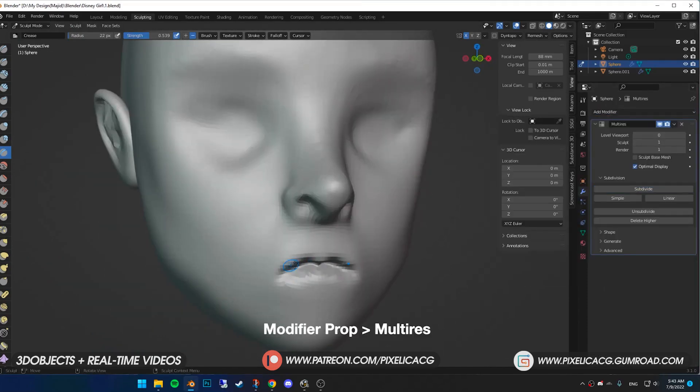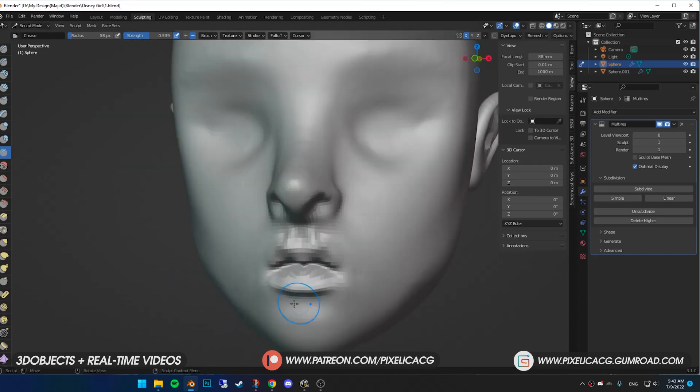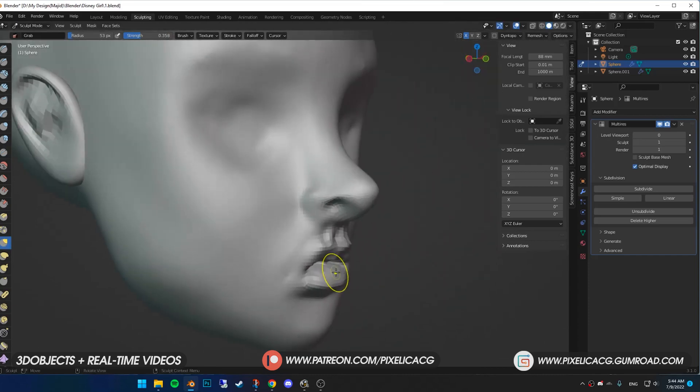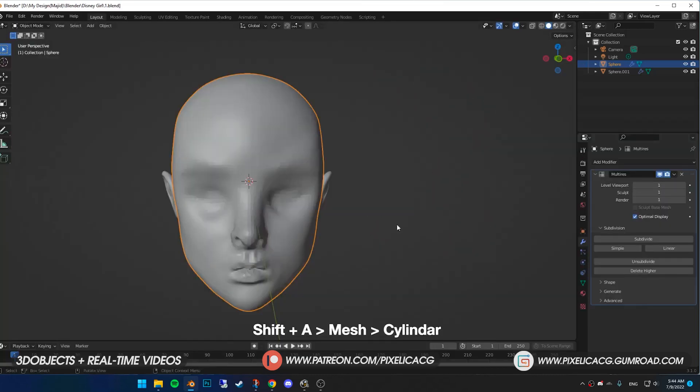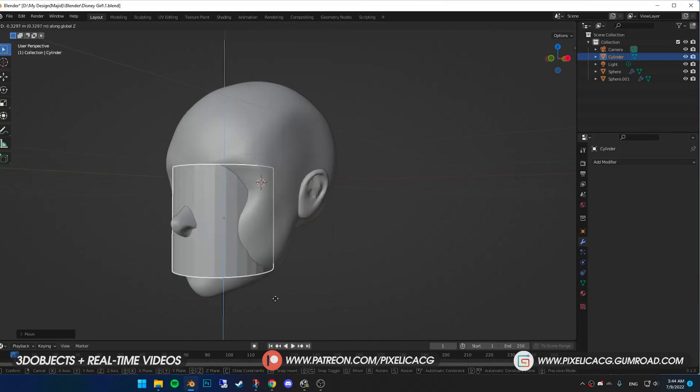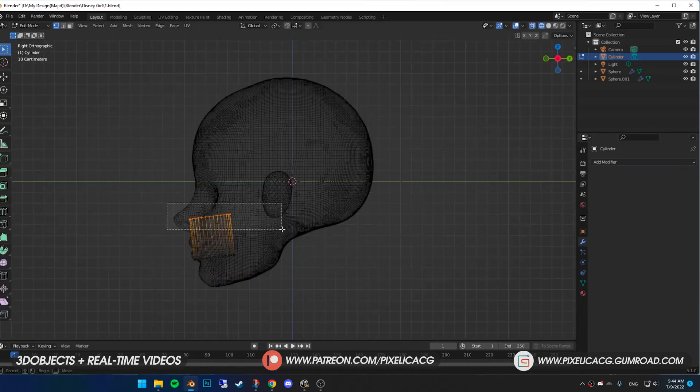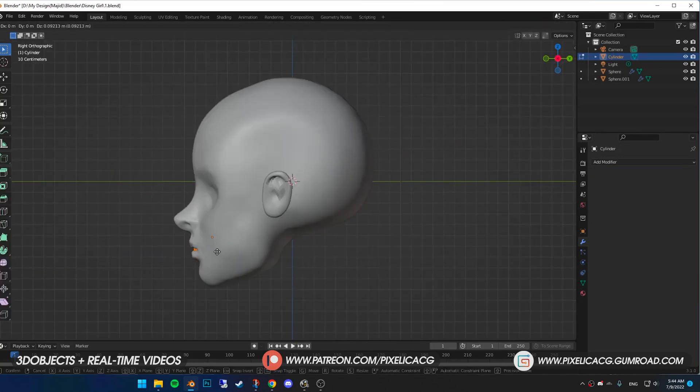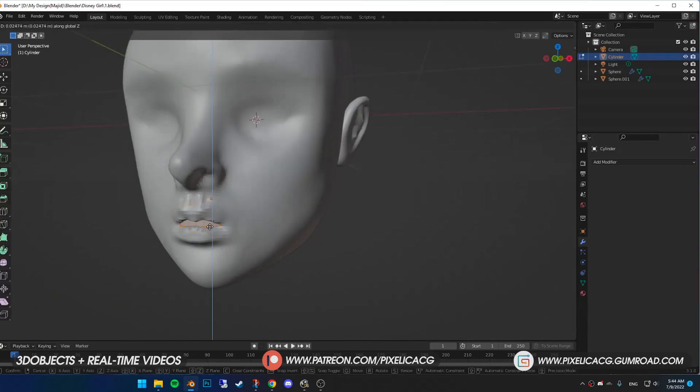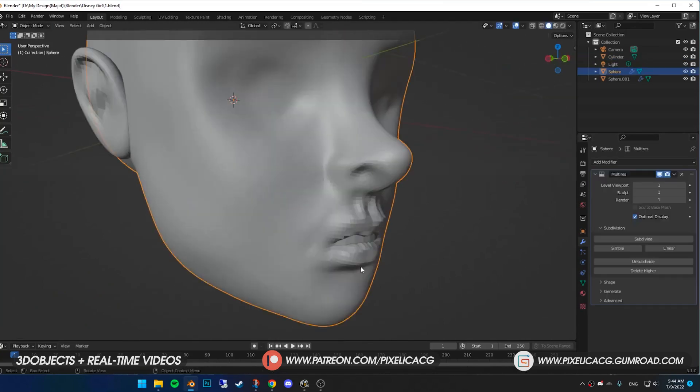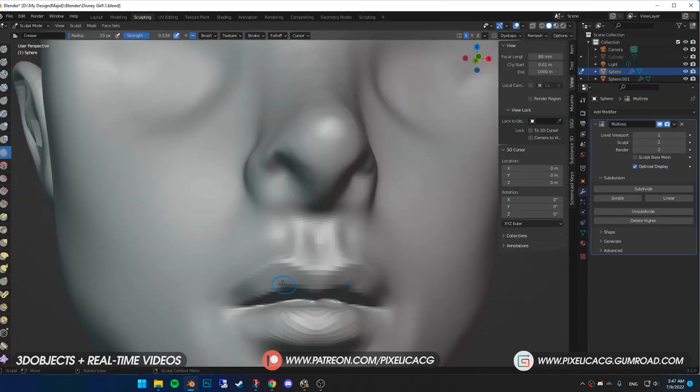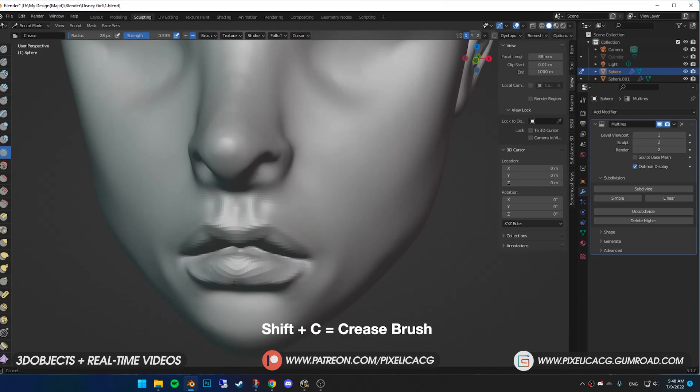In the modifier properties, I add a multi-res modifier so I can sculpt more details. Based on the sketch we've done, the mouth is slightly open, so I keep some distance between the upper and lower lips. For the teeth, I add a cylinder, scale it down and place it in the mouth. It's just a placeholder to see how the teeth look. Then start pronouncing the lips even more using crease brush.